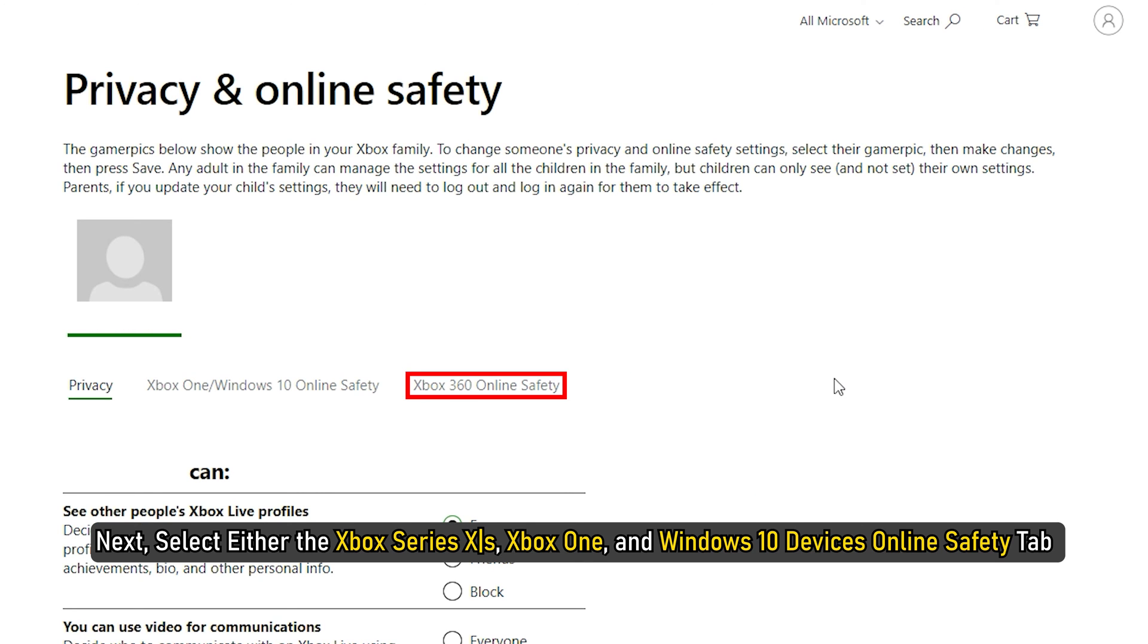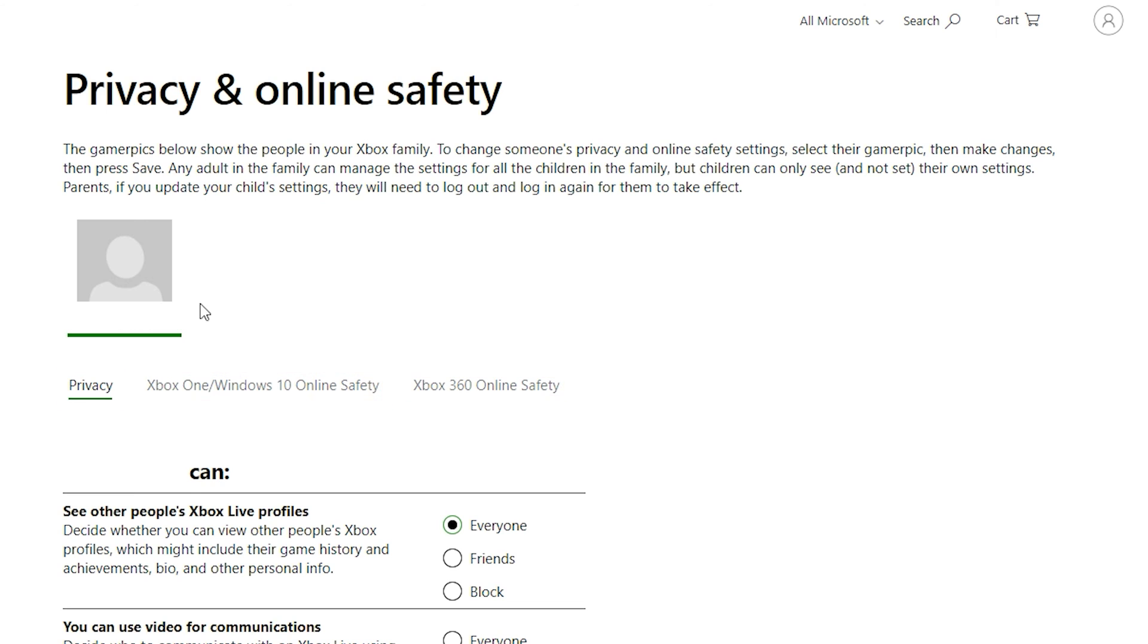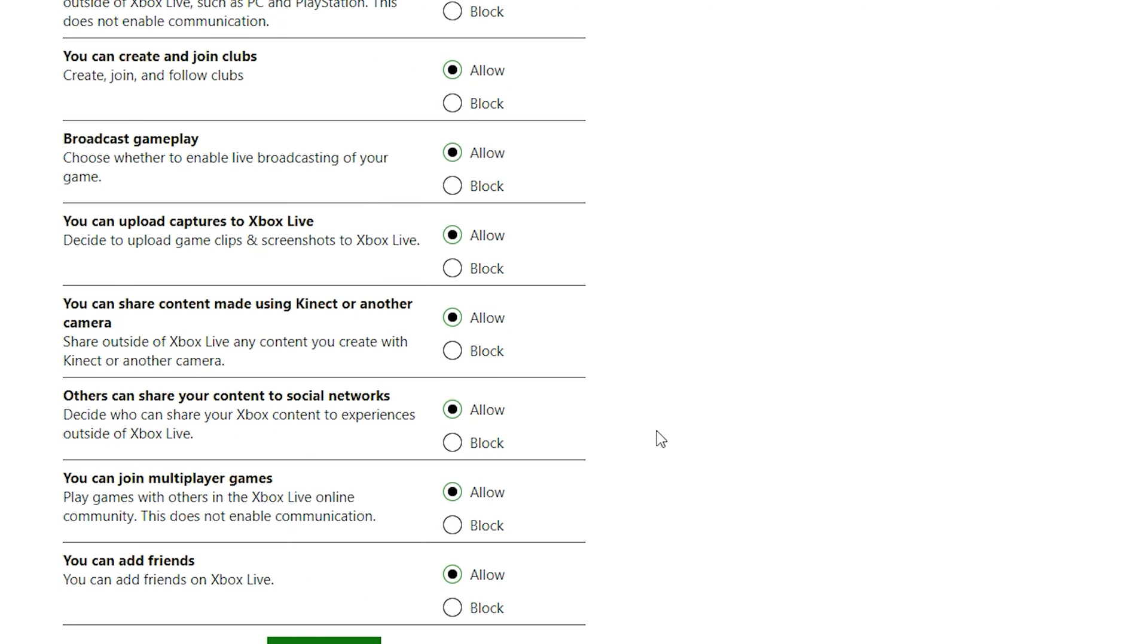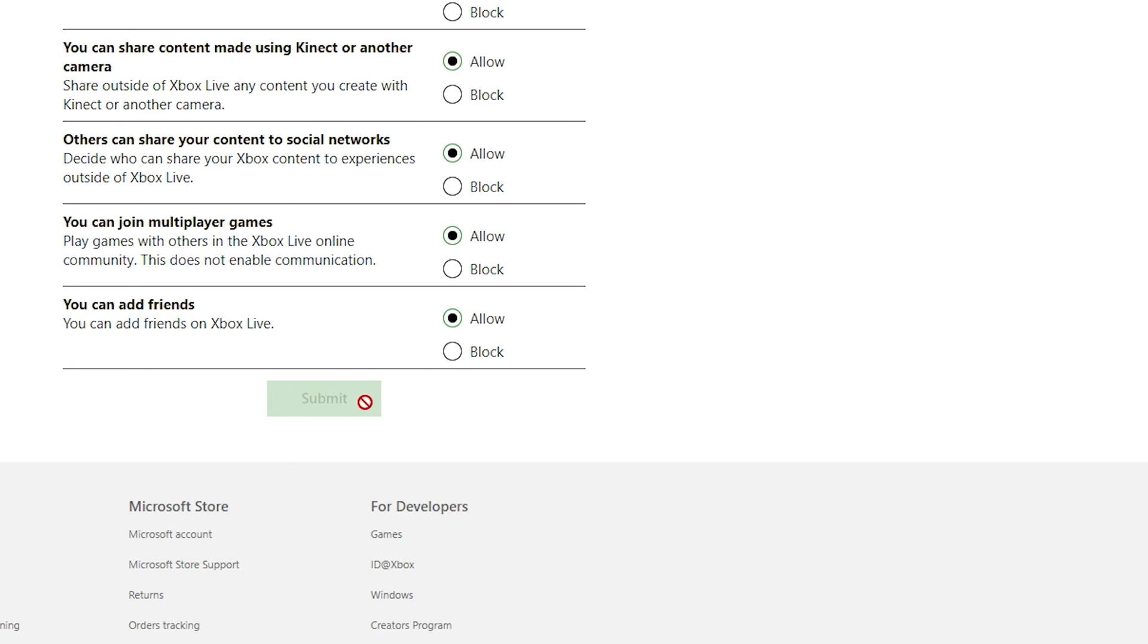Next, select either the Xbox Series X/S, Xbox One and Windows 10 Devices Online Safety tab or the Privacy tab. Now review the current settings and make sure all are set to allow permission. When done, click on Submit to save the changes.